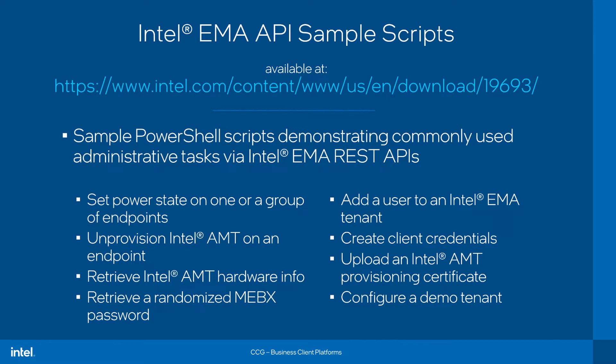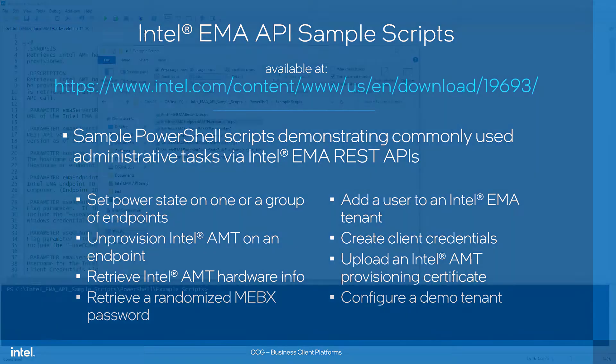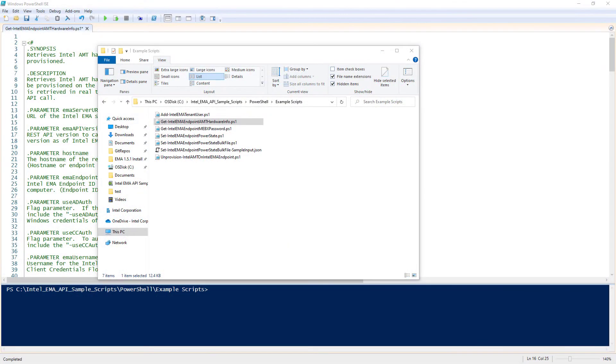Adding a user to an Intel EMA tenant, creating client credentials, these are the authentication credentials that can be used for server-to-server integrations, uploading an AMT provisioning certificate, or automatically configuring a new EMA tenant, including pre-configured endpoint groups and AMT profiles for demonstration purposes.